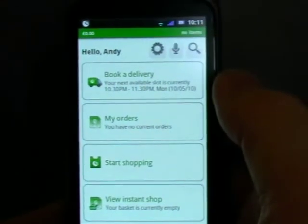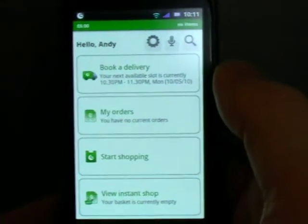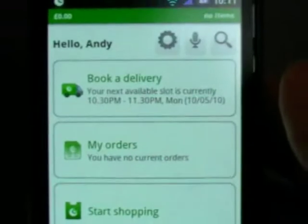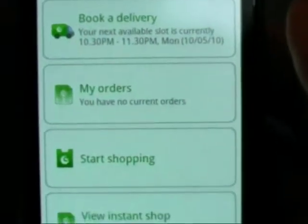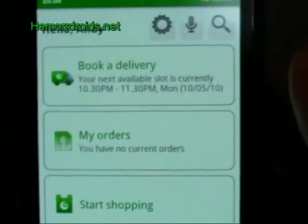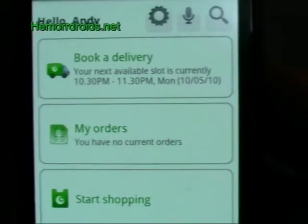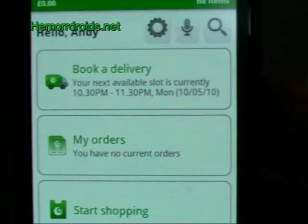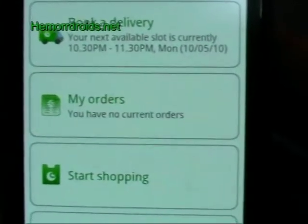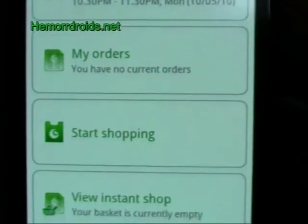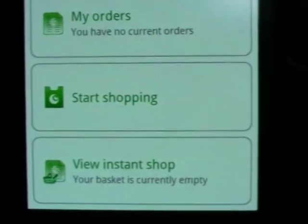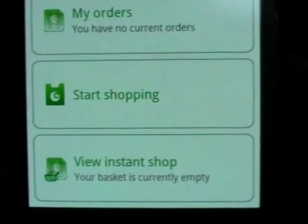So when we come in, the first thing you notice is it's very nicely presented, it's well laid out. I've got four different ways I can go: I can book my delivery — I'm already registered so it's logged me straight in — I can look at any current outstanding orders, I can just start shopping, or I can view my instant shop.